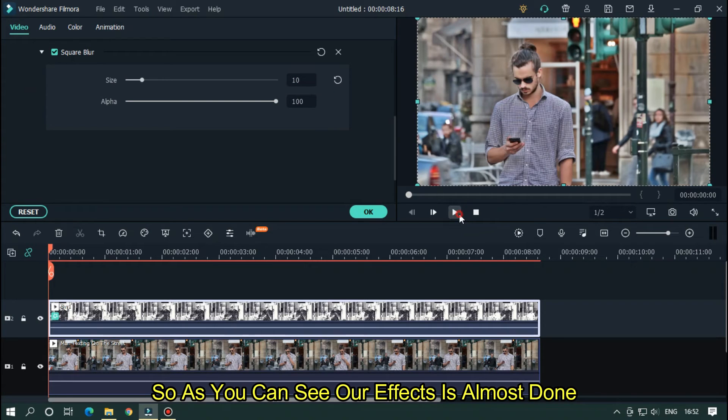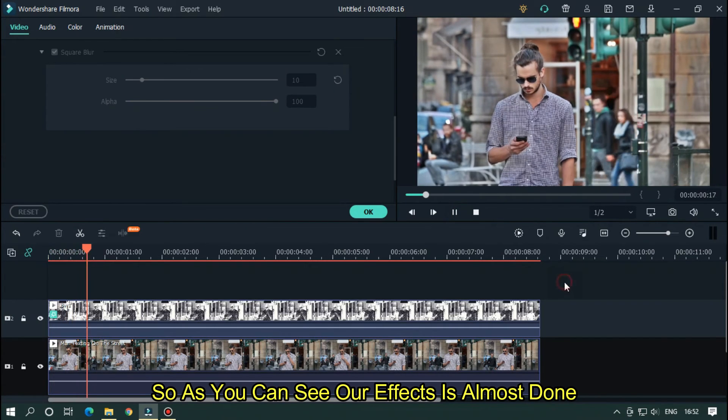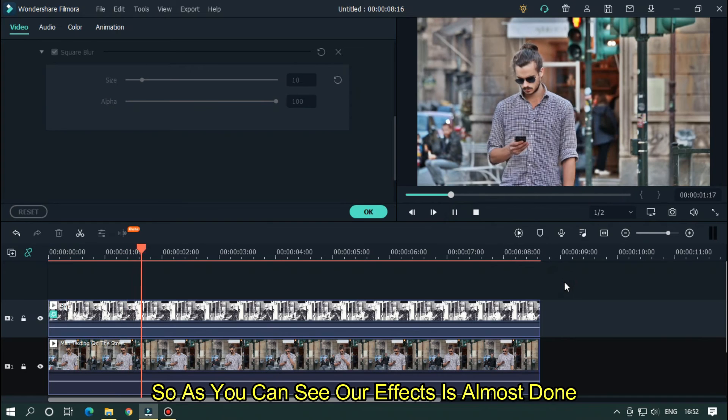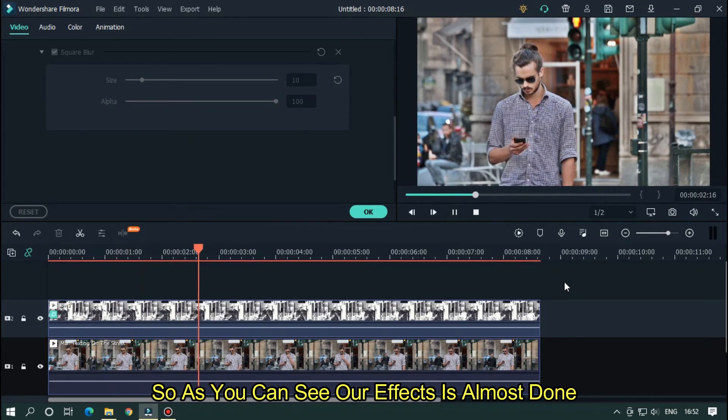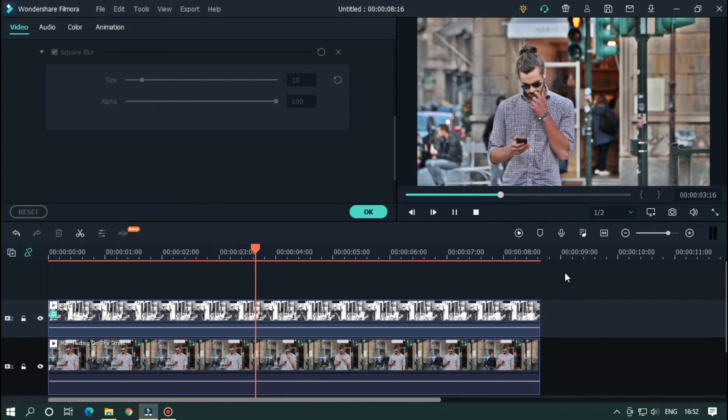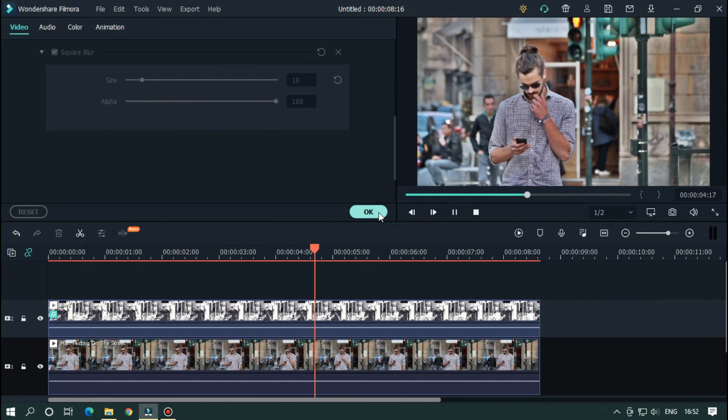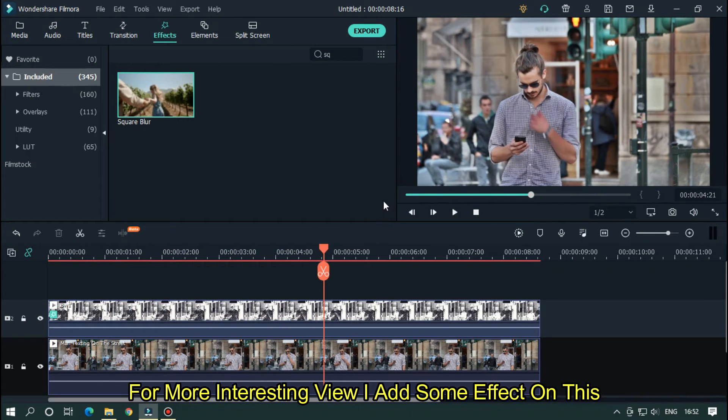So as you can see, our effect is almost done. For more interesting view, I add some effect on this.